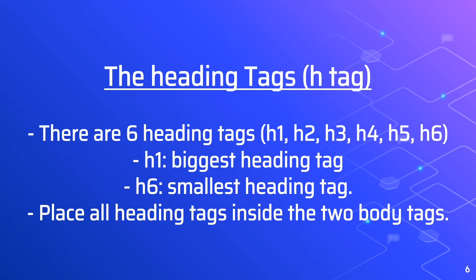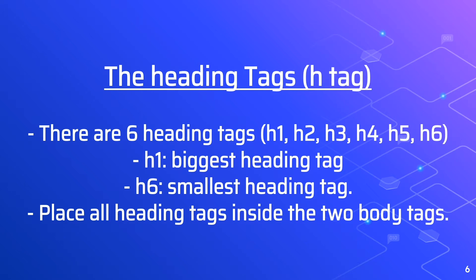The biggest size heading you can have is H1. If you want smaller size headings, then you change the number after the H, and you can have up to six different sizes, six being the smallest. All headings need to go between the two body tags. So let's apply these headings to Sublime text.